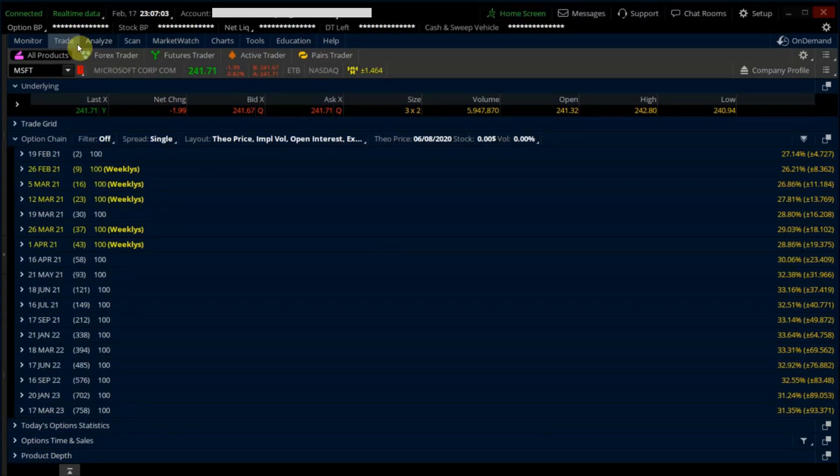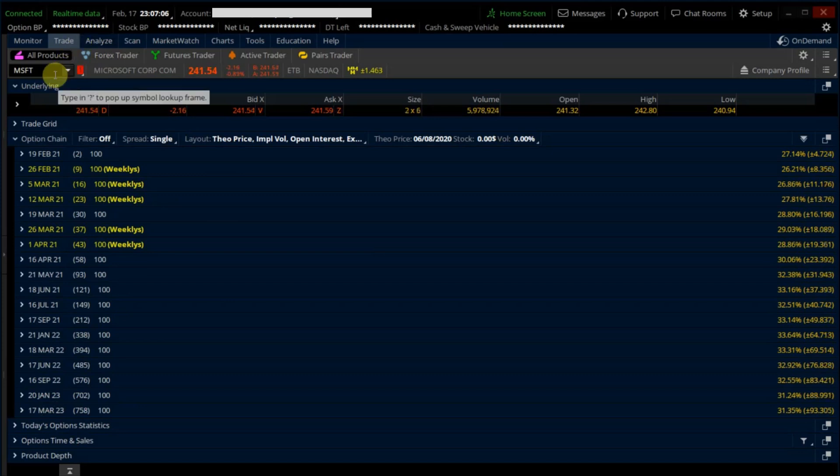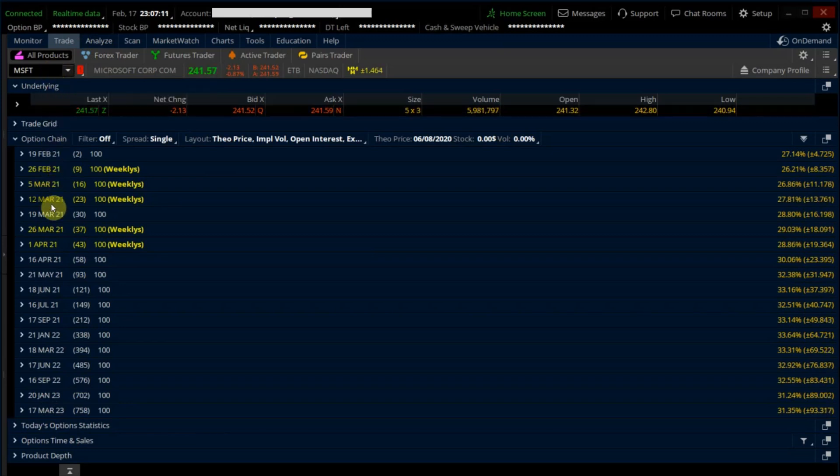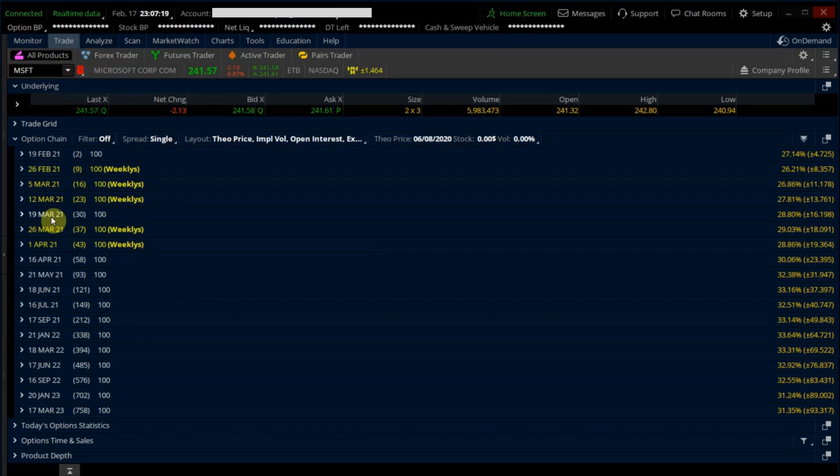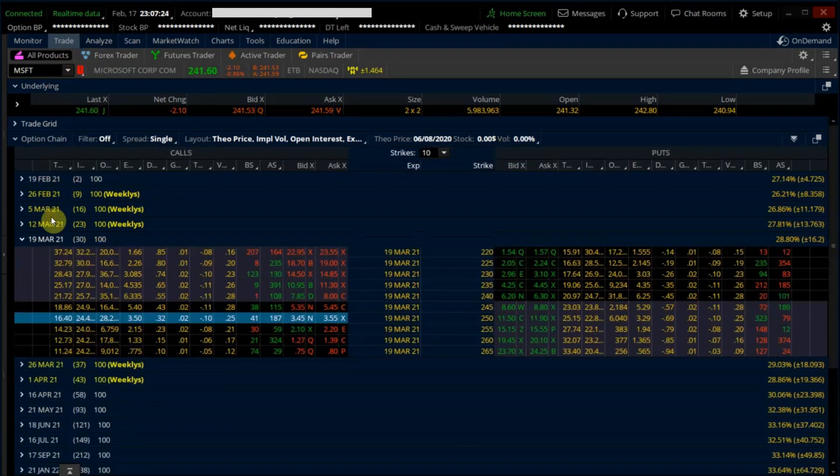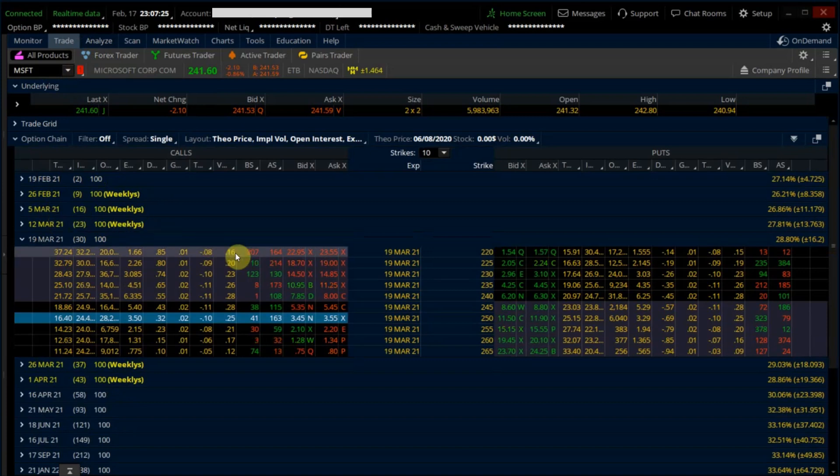Under the Trade tab, let's say I'm interested in looking at Microsoft. I will just enter MSFT over here. Scroll down to the option chain. So let's say I have an open position on one of the calls, and I want to track the information of this option position in my spreadsheet. Let's say it's the call on the 19th of March at the $250 strike price.